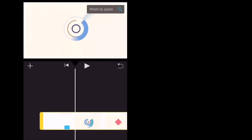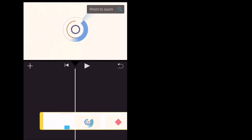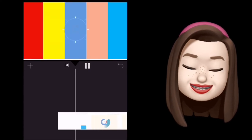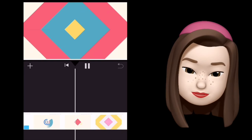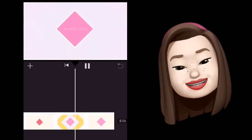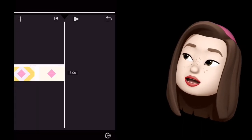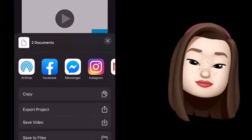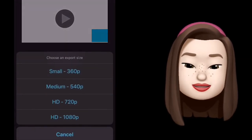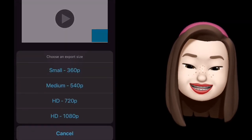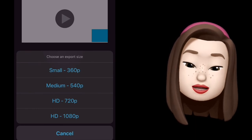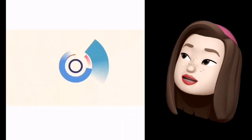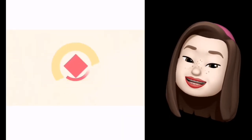Isasakto natin siya, and then i-play na natin. Ganyan yung magiging result niya — wala na yung watermark ng KineMaster! After that, i-click mo na yung Done. Save video. I-click natin yung HD 720p. Wala nang watermark — so easy!